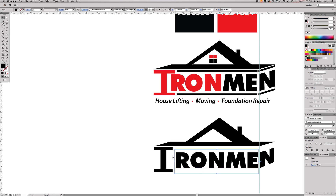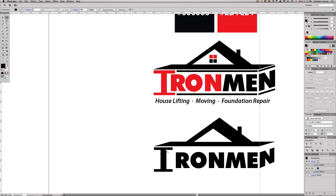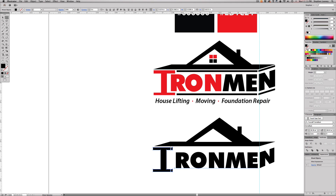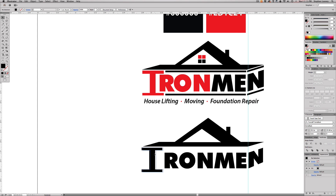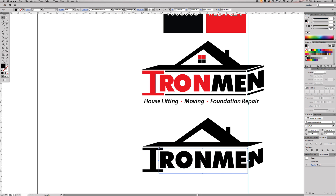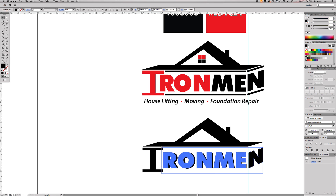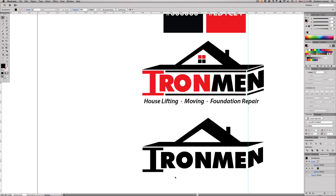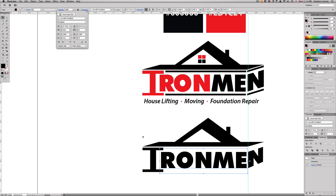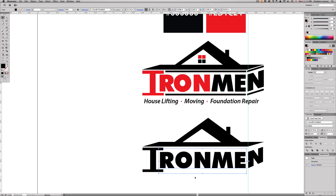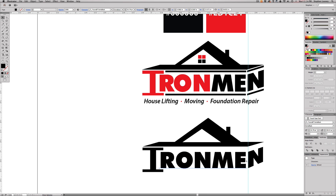Now I need the 'R' and the 'I' to hug the I-beam so it still reads as the same word. Hit A on the keyboard to use the Direct Selection tool, select the four points, and nudge them over. Do the same on the other side. If you don't like the spacing, go into the Character panel and add tracking to push letters apart a bit. I also don't like the space between the O and the N, so I'll click between them, hit Option + left arrow to kern it tighter.